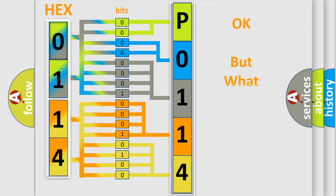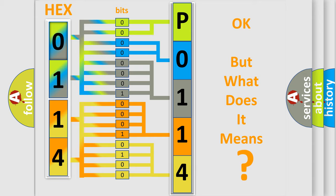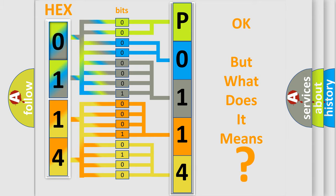The number itself does not make sense to us if we cannot assign information about what it actually expresses. So, what does the diagnostic trouble code P0114 interpret specifically?